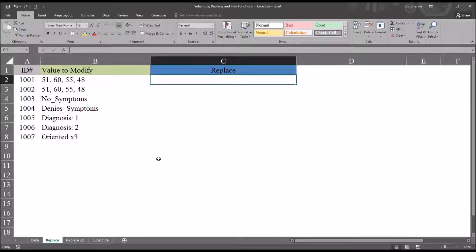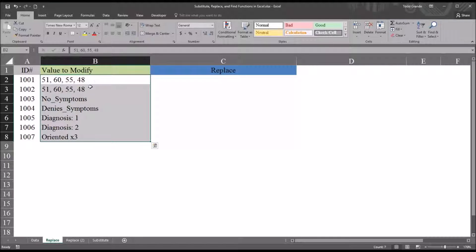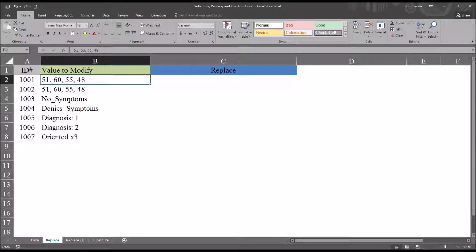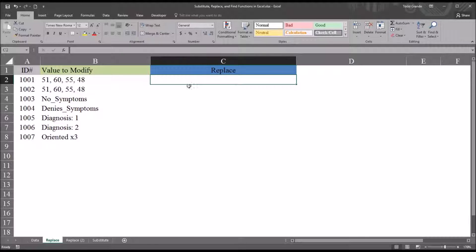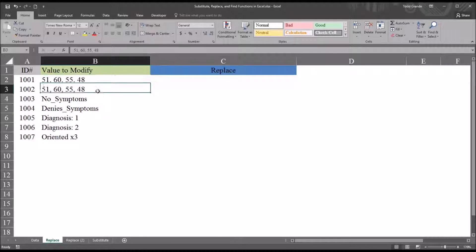Here in this Excel worksheet I have three columns. I have an ID number, a 'value to modify' variable with some different values that may appear in data sets, and then I have the variable 'replace' — this is where I'll be putting a formula that will replace values in this variable.